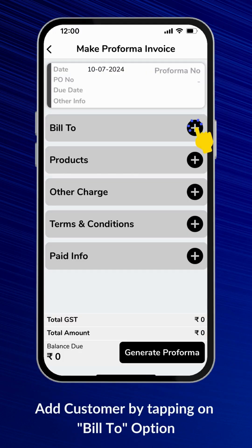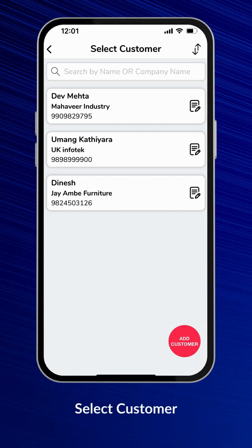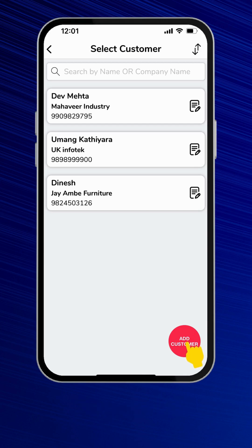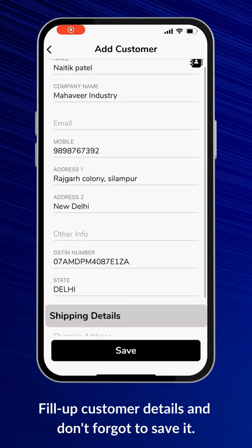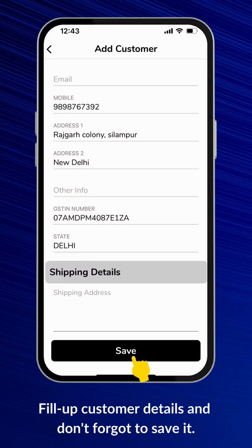Add a customer by tapping on the Bill To option. Here you can choose a customer from the existing customers list, or you can add a new customer. Fill up the customer details and don't forget to save it.